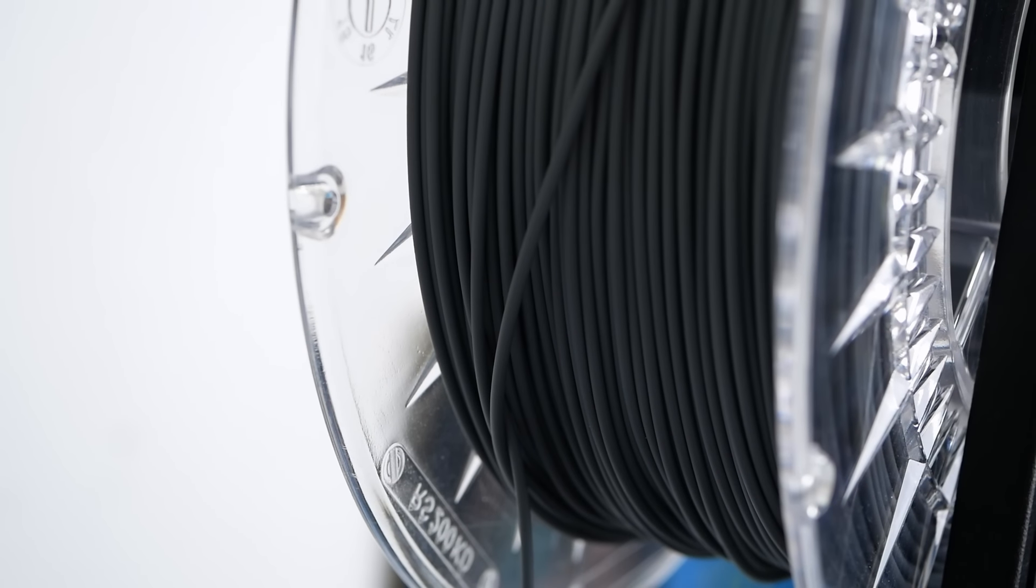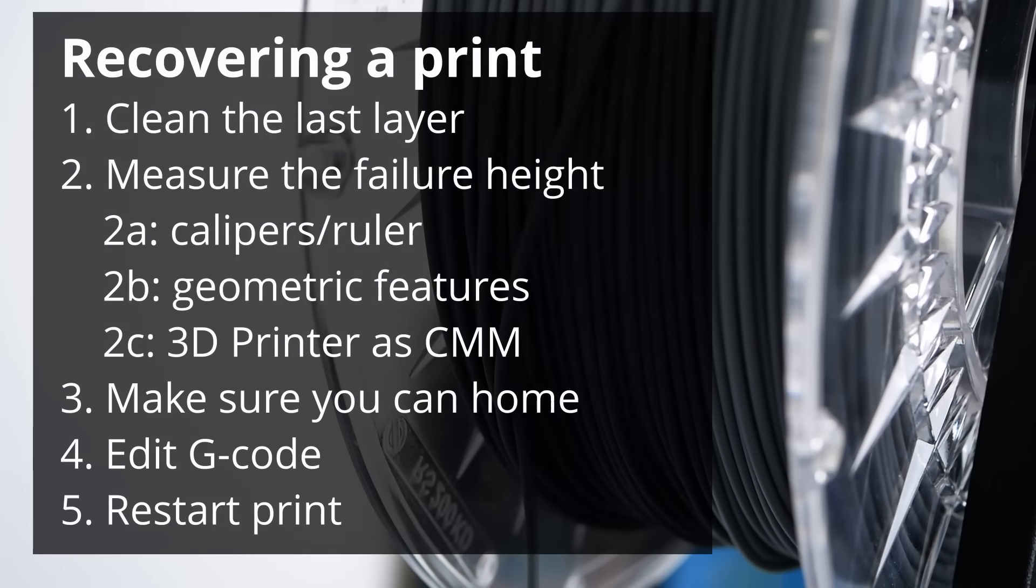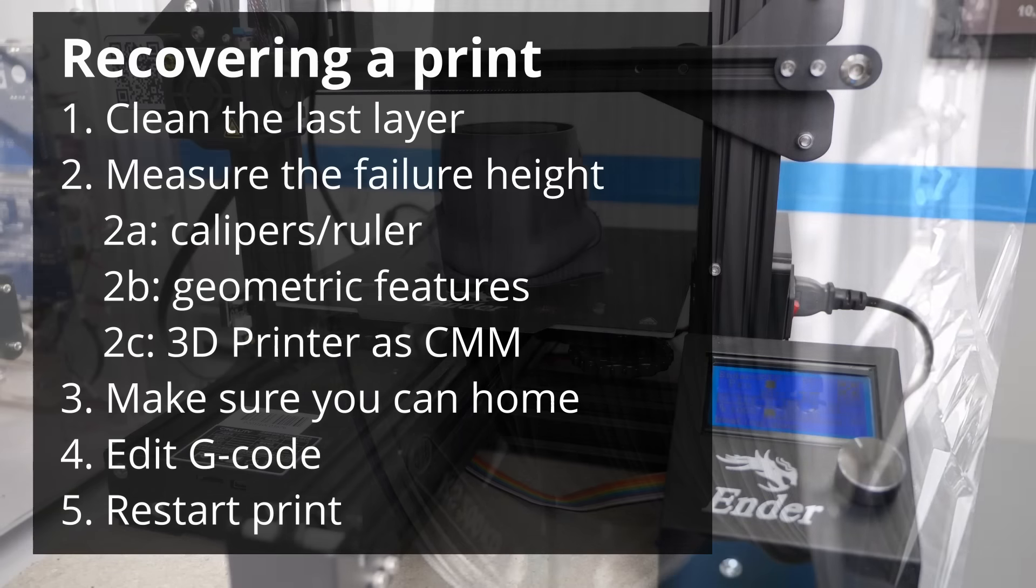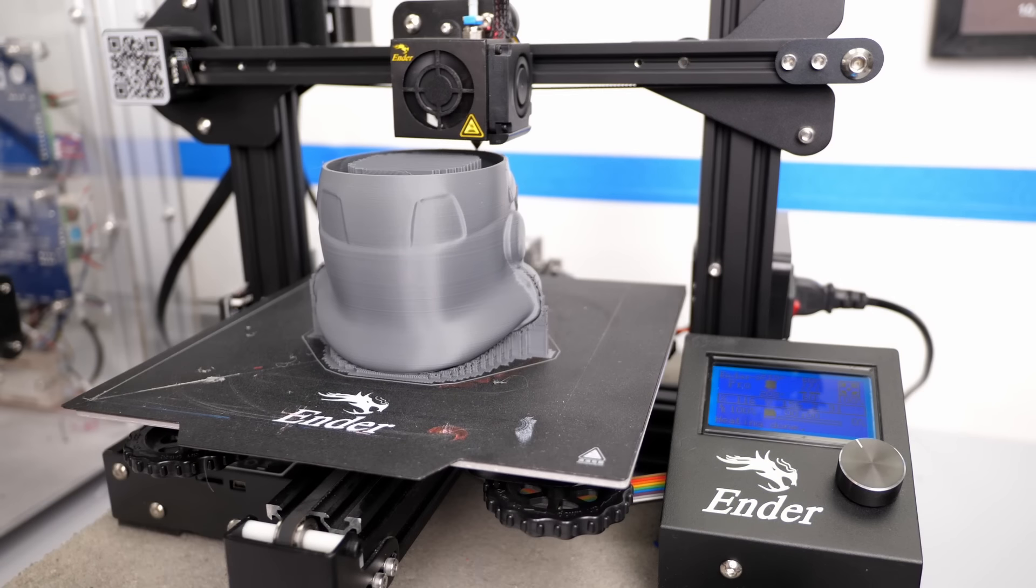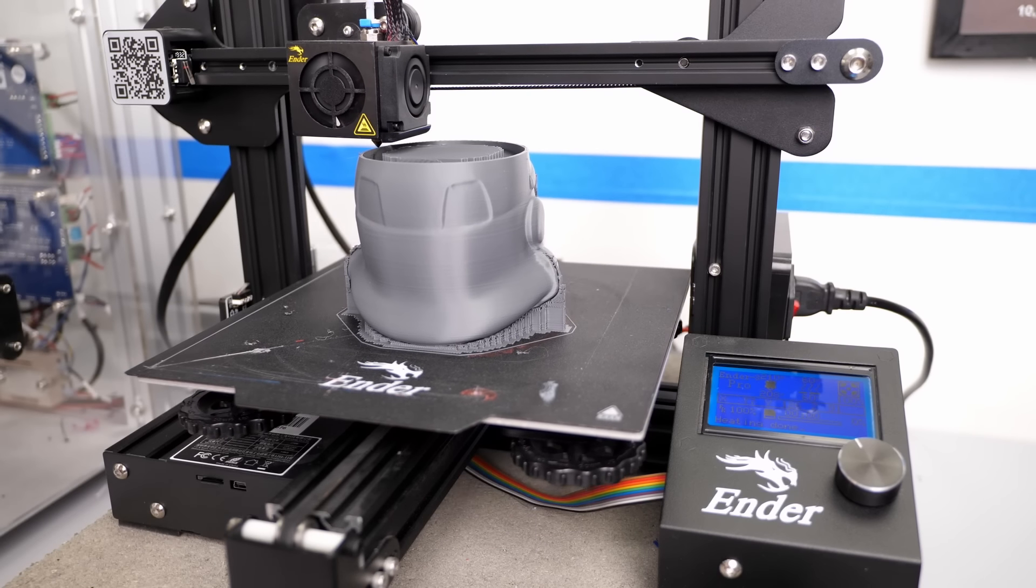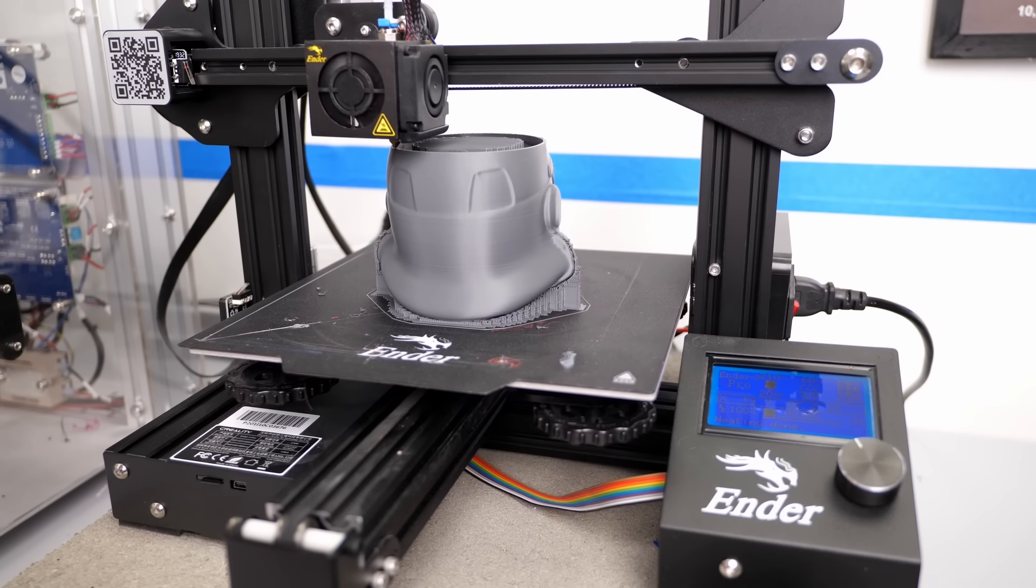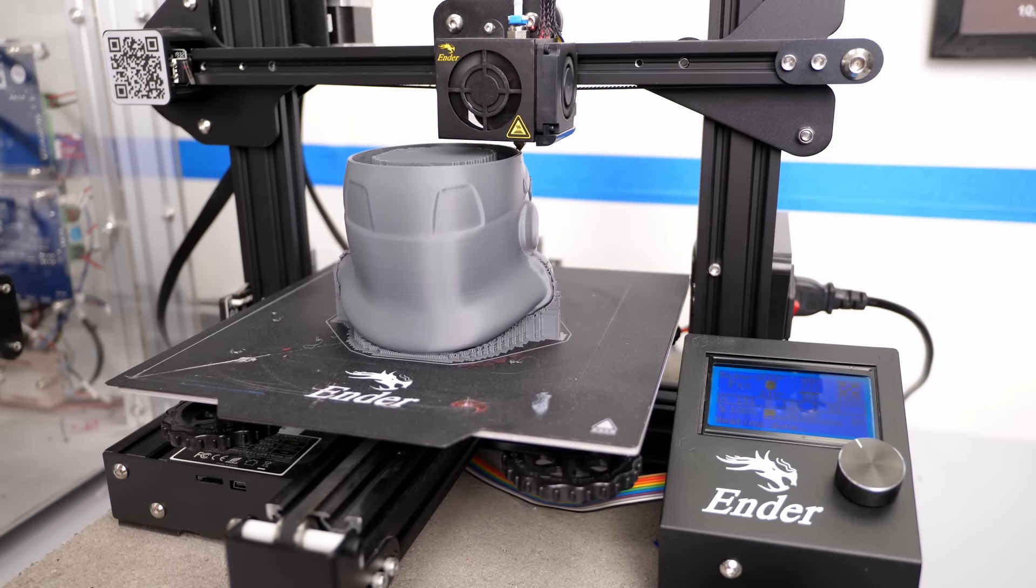Make sure you fixed whatever caused your print to fail in the first place and then start the print. If everything goes well, the printer will heat up, home and continue printing, just where it failed before.